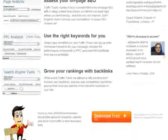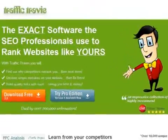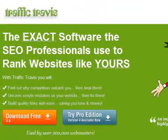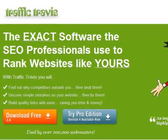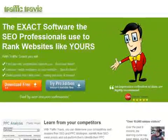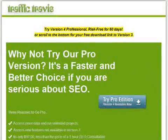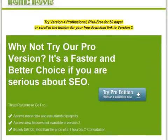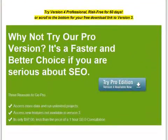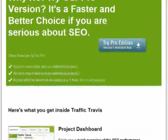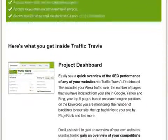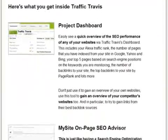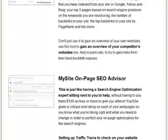Traffic Travis has two versions available on the website: the free version and the professional edition. The professional version is an enhanced version which includes a lot more features, such as a project dashboard, an on-page SEO advisor, and in-built search analysis.